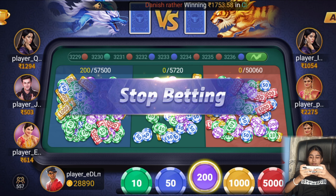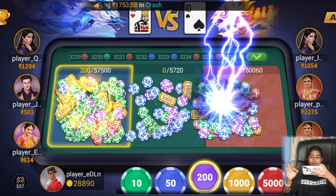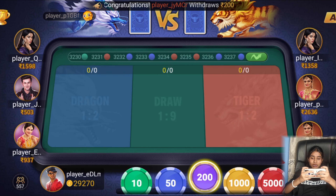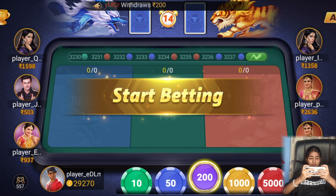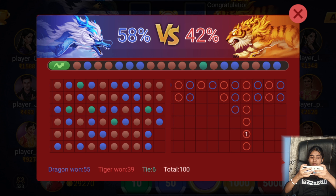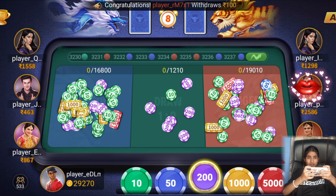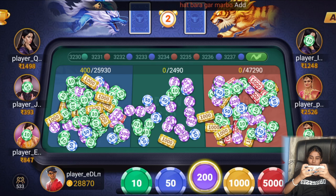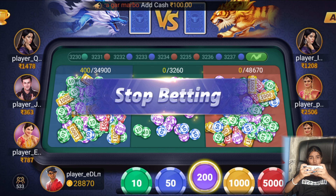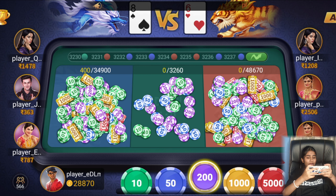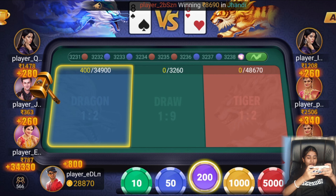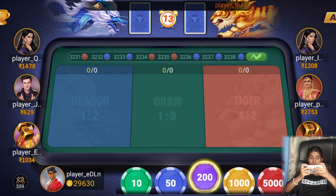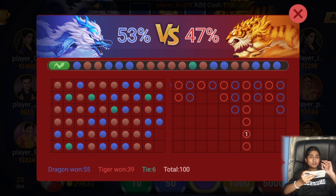Now we will bet 200 rupees on Dragon. We got 8 and 6. We have 800 rupees profit here — a lot of money! If you have more money, say 1000, you can win more.